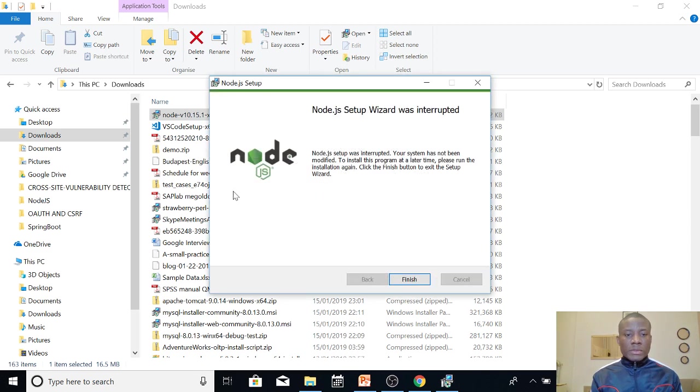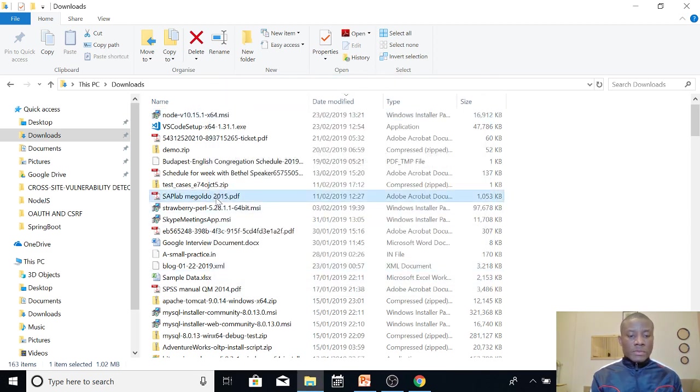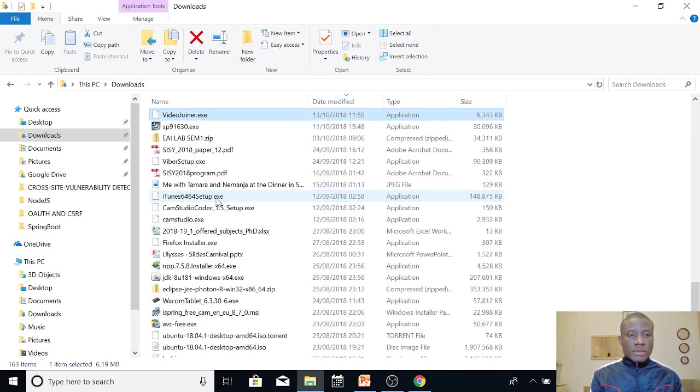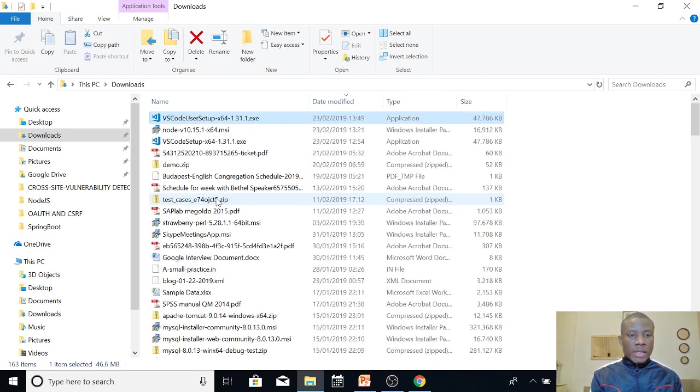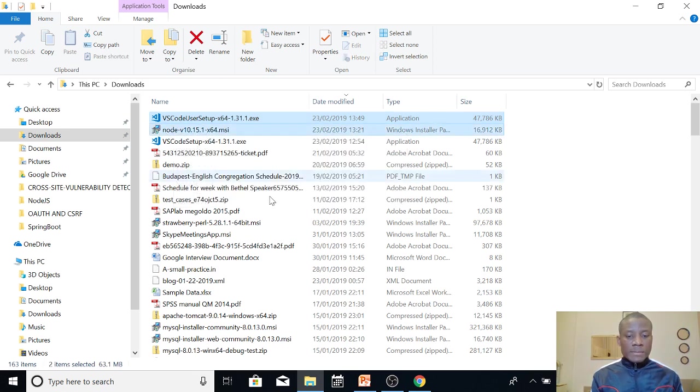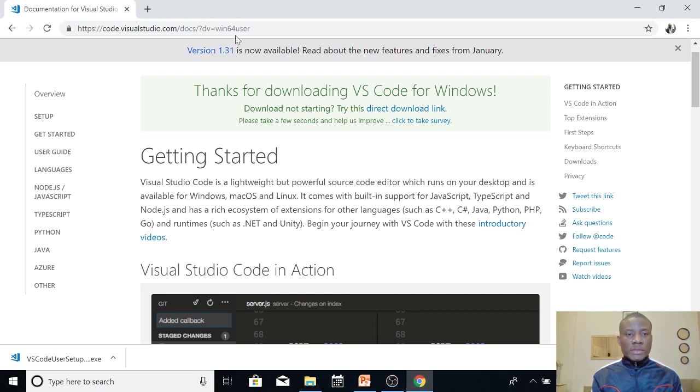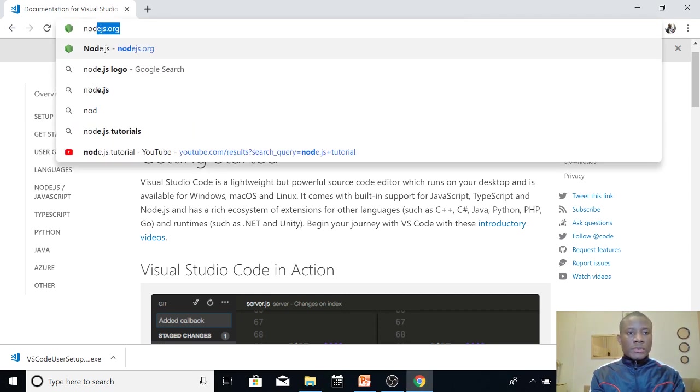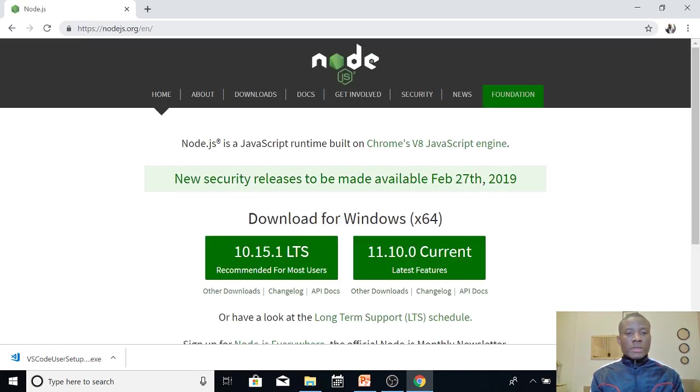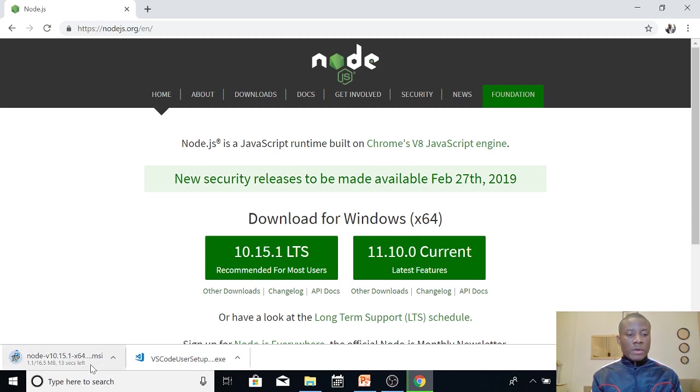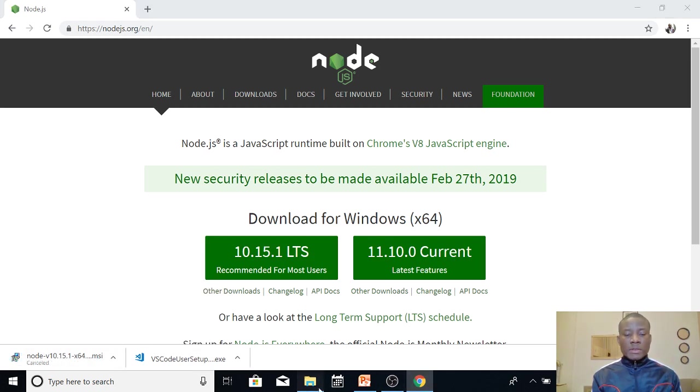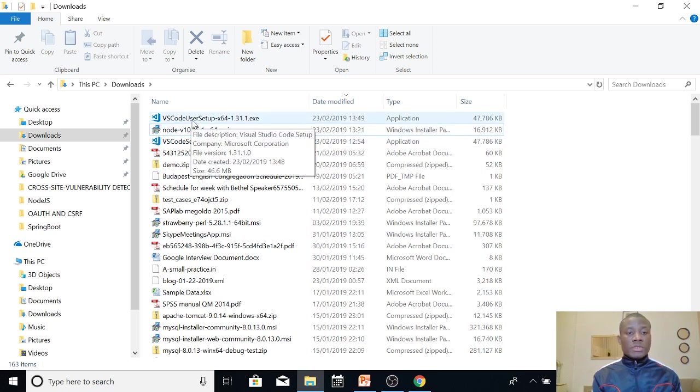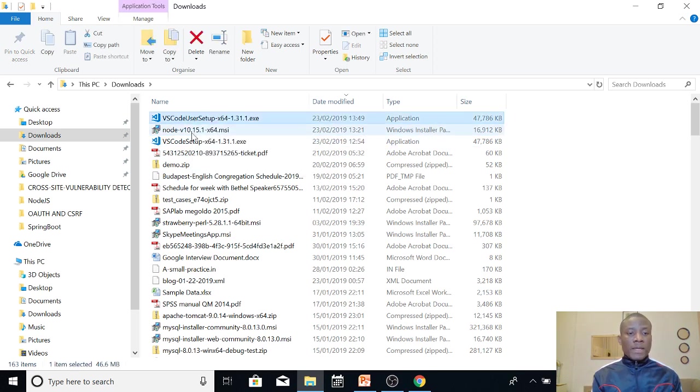I think what we actually did install is Visual Studio Code. So I downloaded it so you can see VS Code user setup. So I also downloaded Node.js. So quickly let me show you where to download Node.js from. So it's nodejs.org. So at this point you just have two items there, so download the first one. Now I'm going to stop this download because I already have downloaded it.